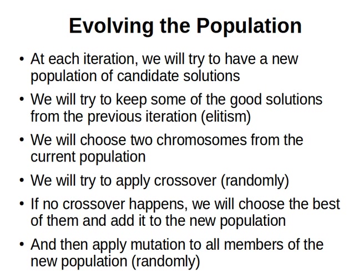If no crossover happens, then we will choose the best of them to add it to the new population. So this is the degree of elitism that we will have: a fight between the two chromosomes that we randomly chose.